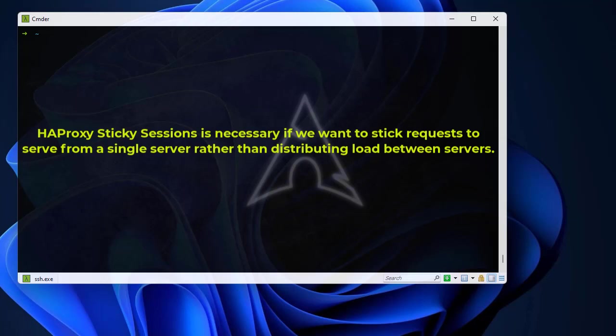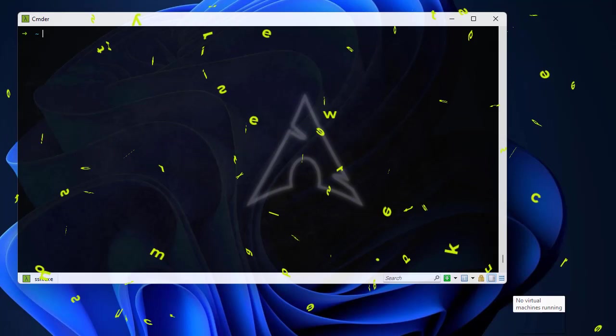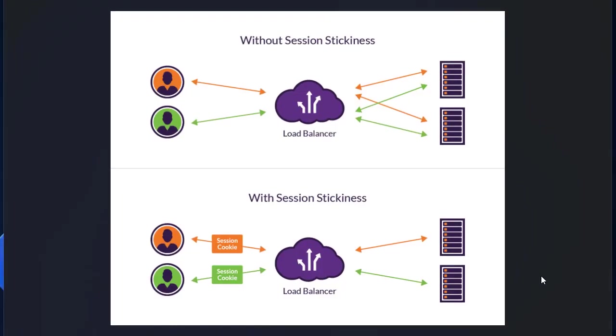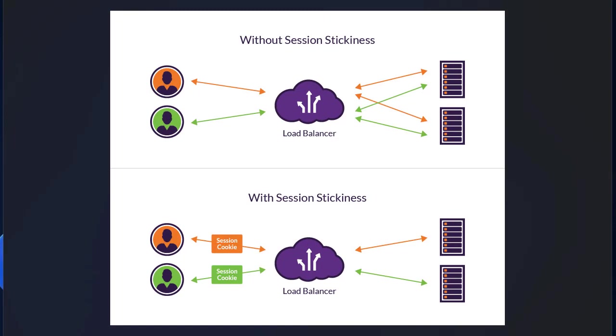But if you want to stick requests to serve from a single server rather than distributing the load between servers, we have to implement sticky sessions. Let me show you that in a picture so it will be more clear. Without session stickiness, we have two users and every user will be redirected to a different server each time. This is the job of the load balancer.